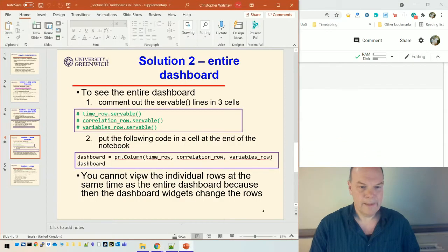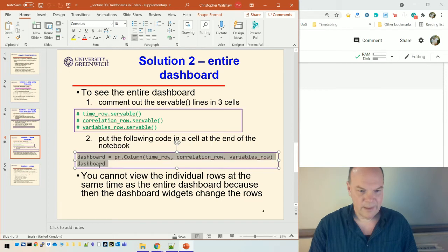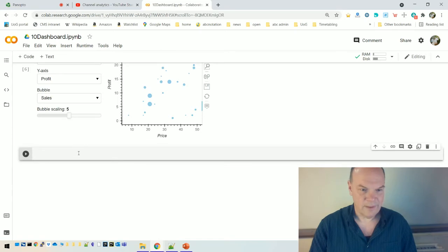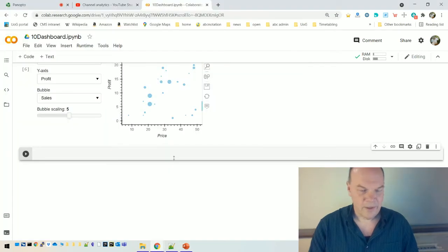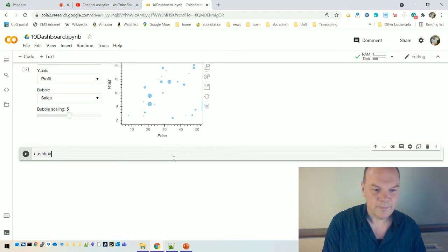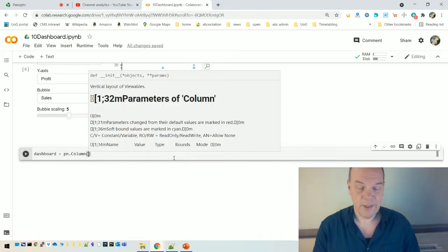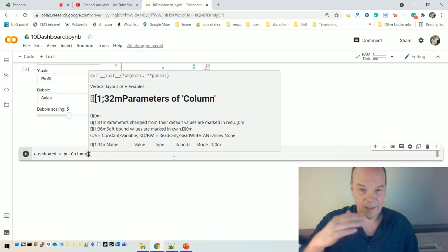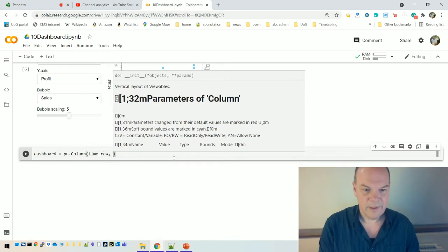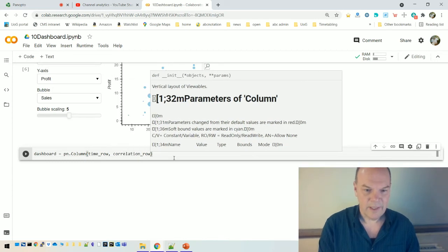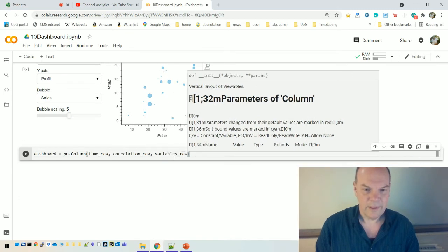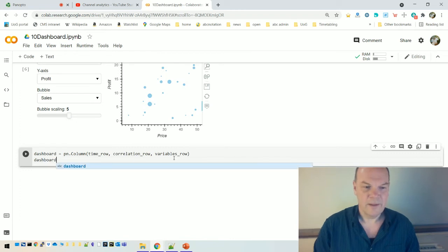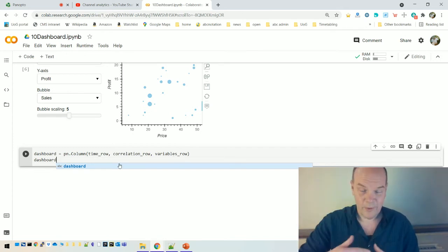Okay. So now, I've got to put, this is going to work for another code cell. It seems like I can't copy out of the PowerPoint. So dashboard equals pn.column. And then I can put the three rows. So that creates a column of things. And then I can put each row. So that's the time row, the correlation row, and the variables row. And then, as I said, the last thing you put in a code cell, will be displayed by panel in that cell.